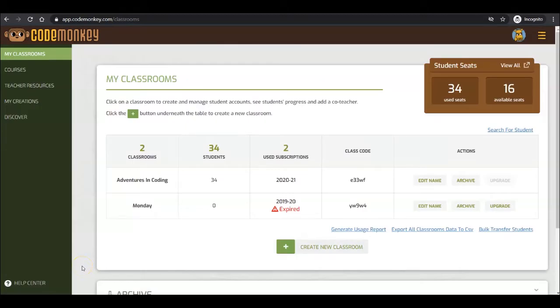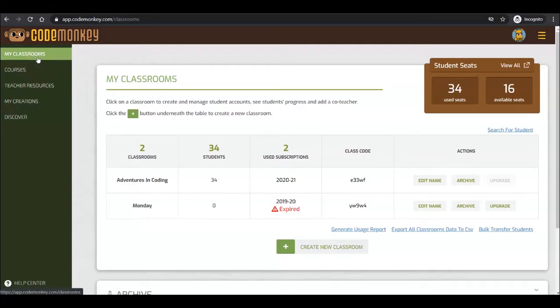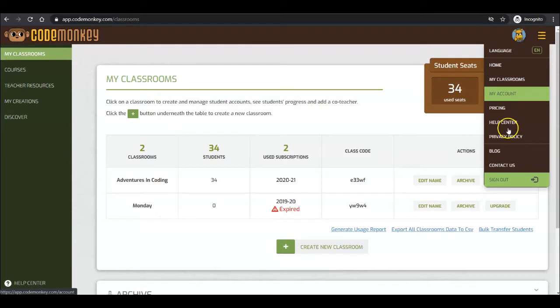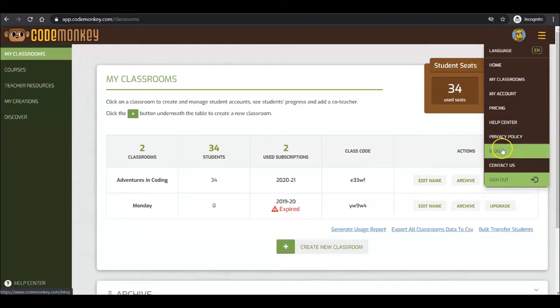Once logged into your teacher account, you will be taken to the My Classrooms page. This is where you will manage your classrooms and student accounts. We will get back to it later. In your upper right corner, click to access our language settings, My Account page, our privacy policy, our blog, or to sign out of your account.